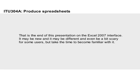That is the end of this presentation on the Excel 2007 interface. It may be new and it may be different and even be a bit scary for some users, but take the time to become familiar with it.